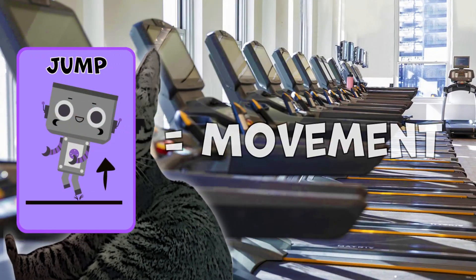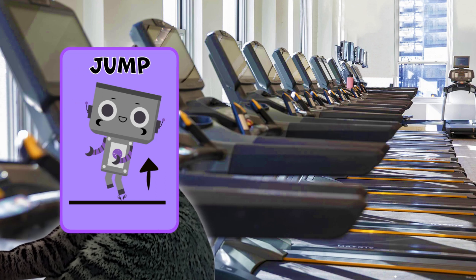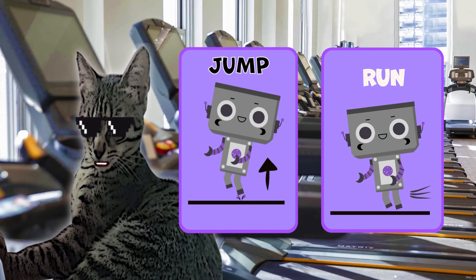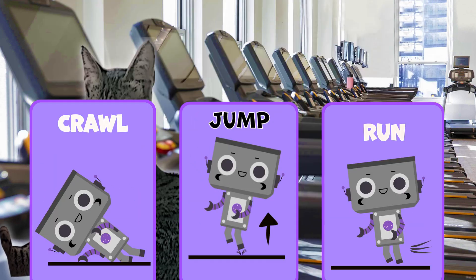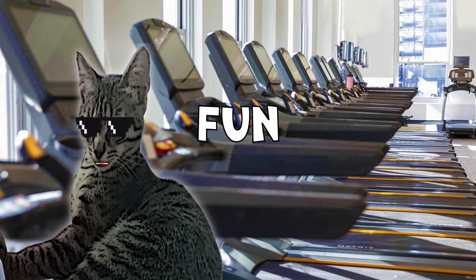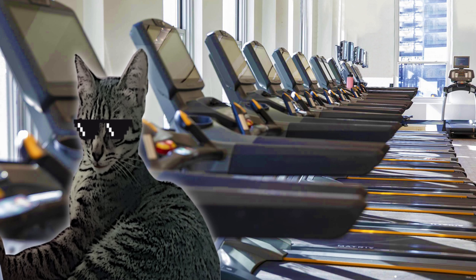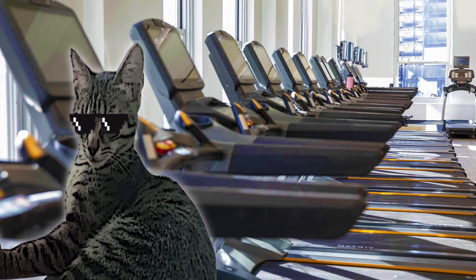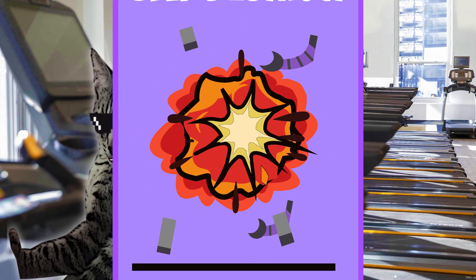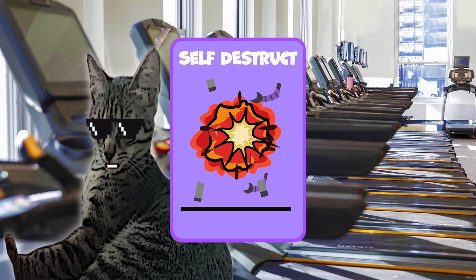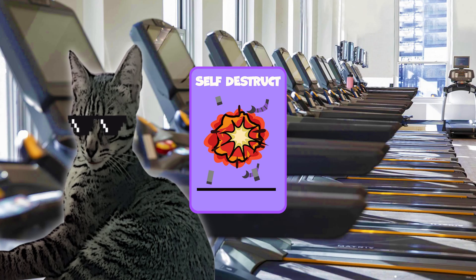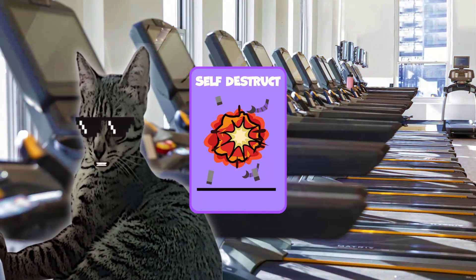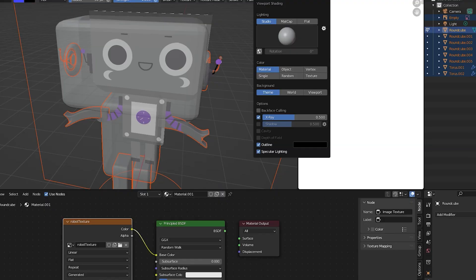Then I thought, what if the commands were actually cards? And the cards control the robot movement. And if it's jumping or running or crawling, that sounds fun. Oh, and you know what would be also really cool? To make a self-destruct as a mechanic in the game which makes the robot blow up stuff to pass obstacles.